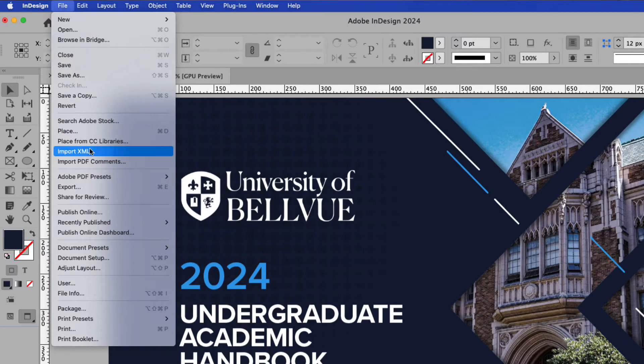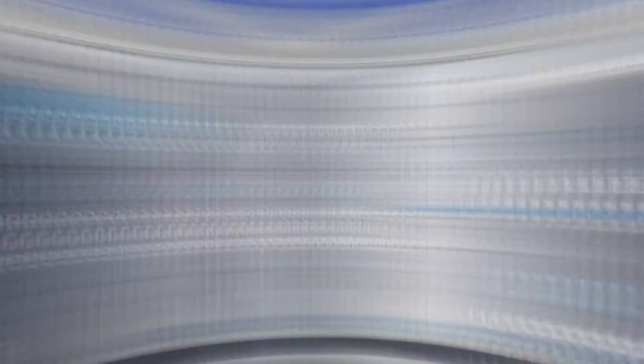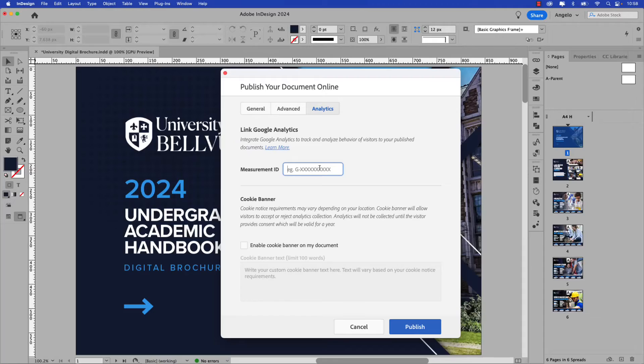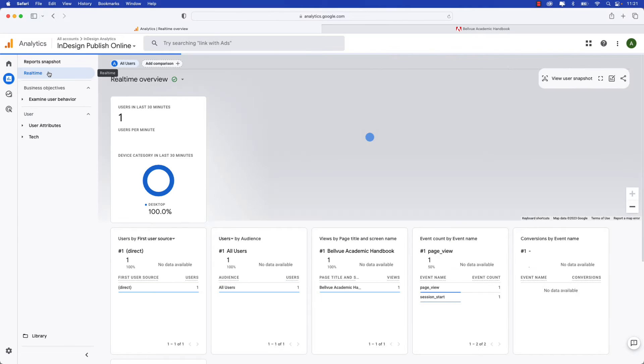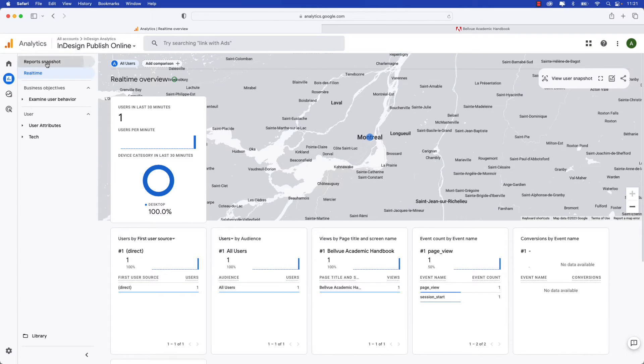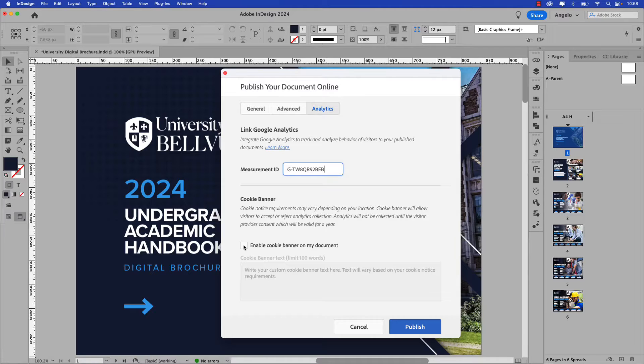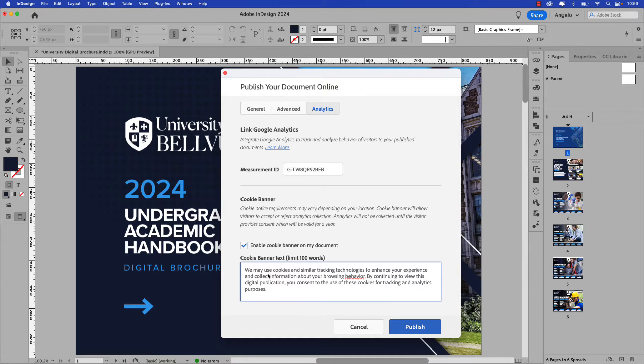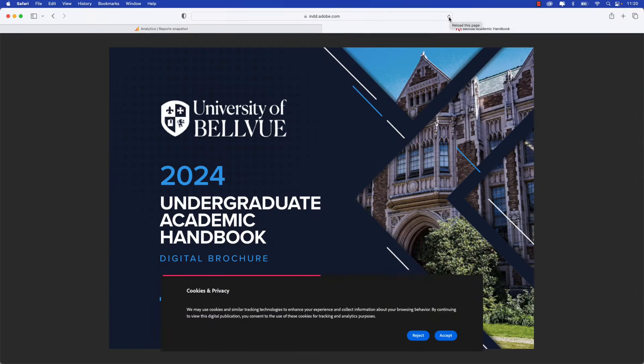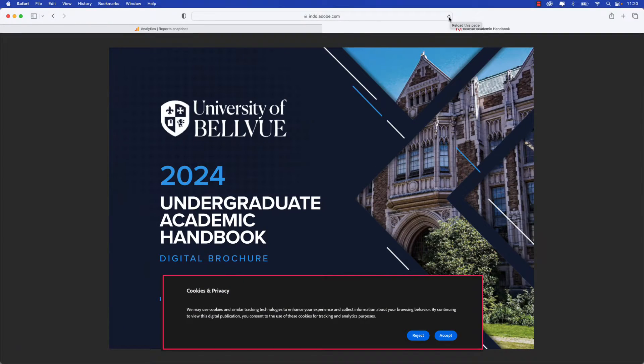Follow along and learn how to publish a document online and integrate Google Analytics to track views and other key metrics. We'll also take a closer look at how to enable cookie banner settings. So let's jump right into this video and get started.